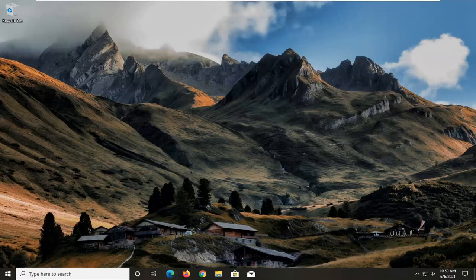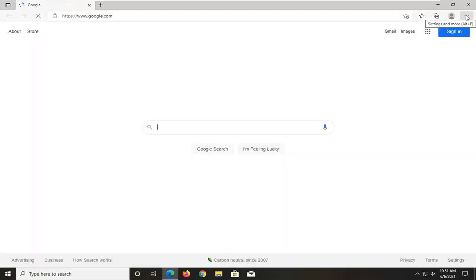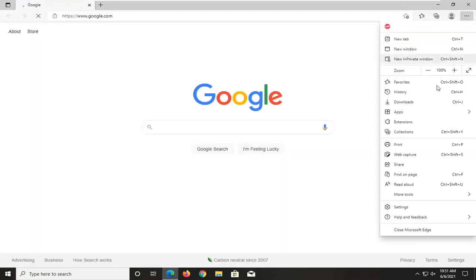So all you have to do is open up the Edge browser, select the three dotted settings icon at the top right corner of the browser screen, left click on that and then you want to go down and select settings.